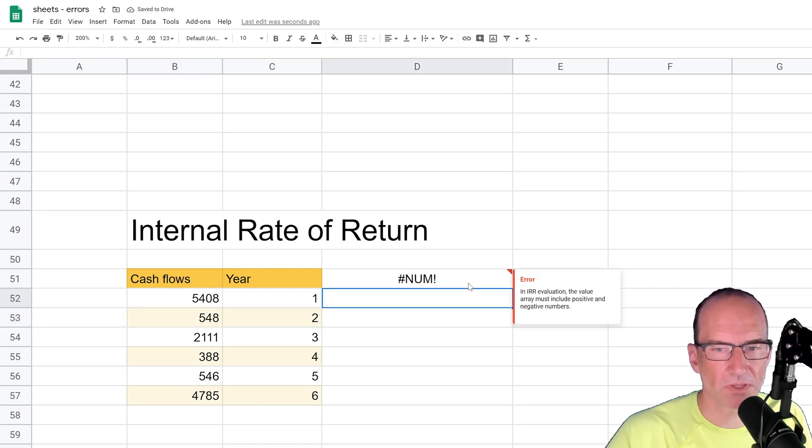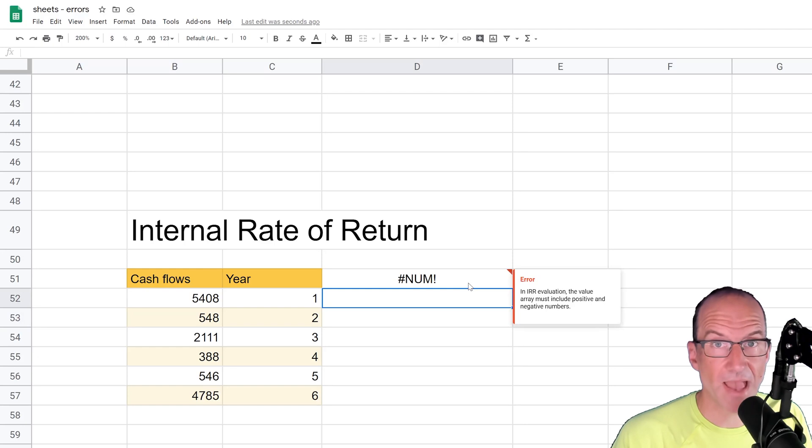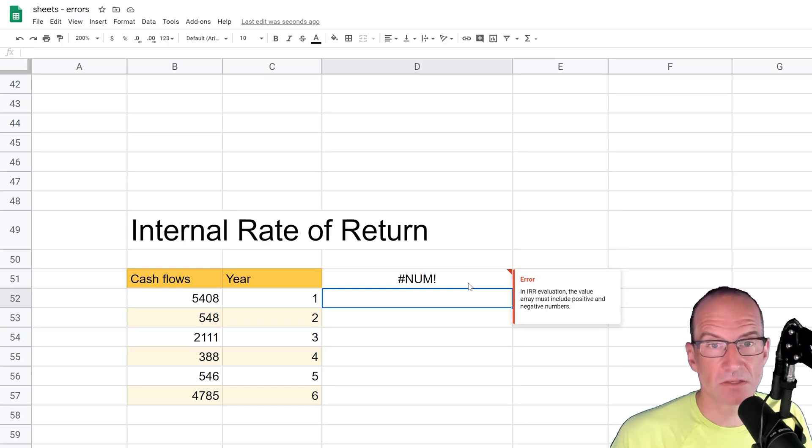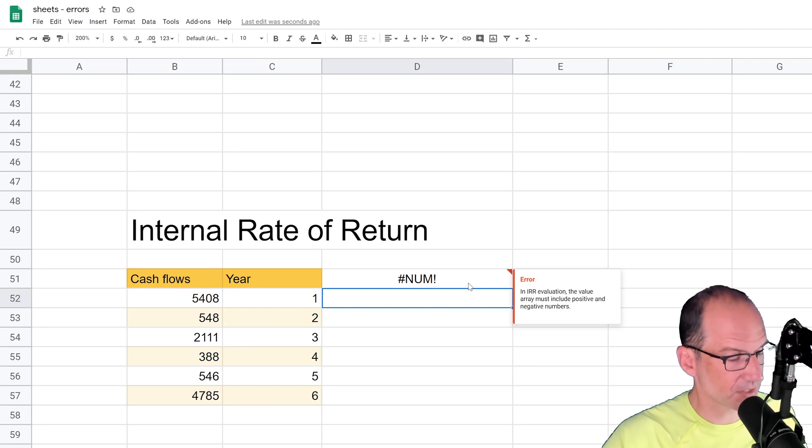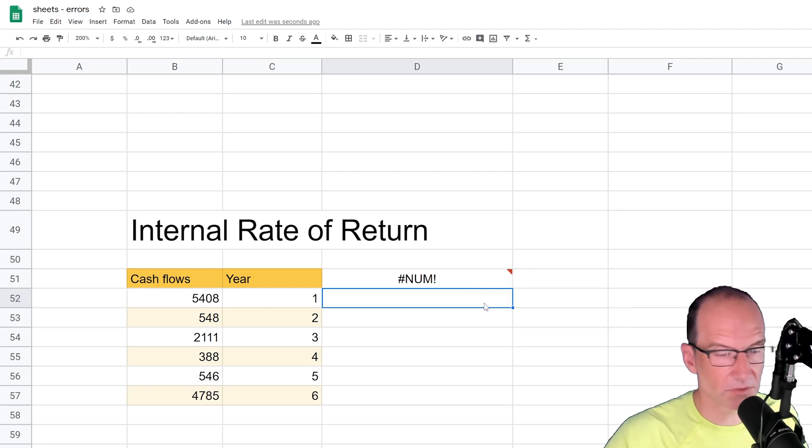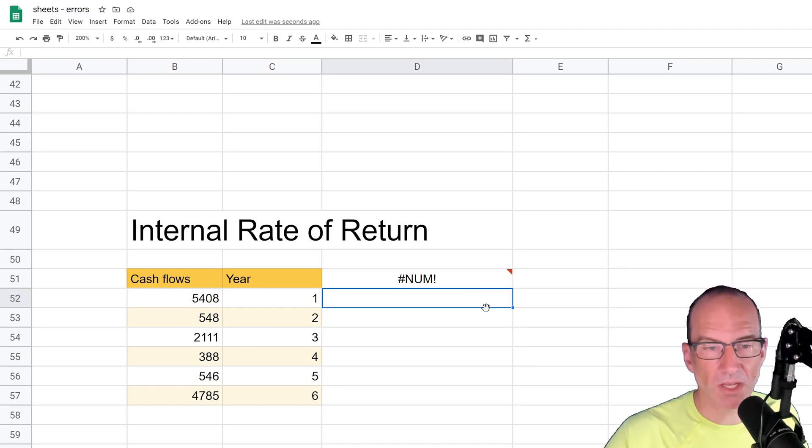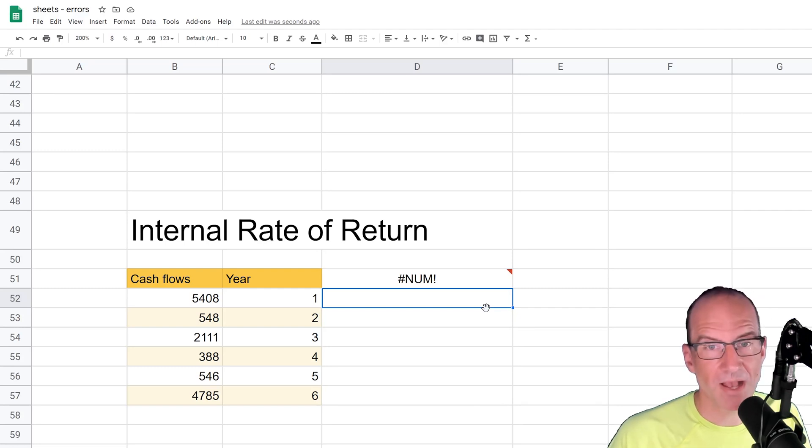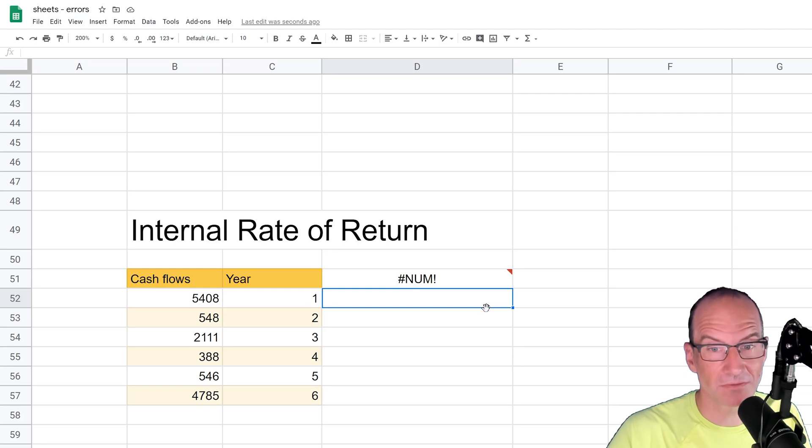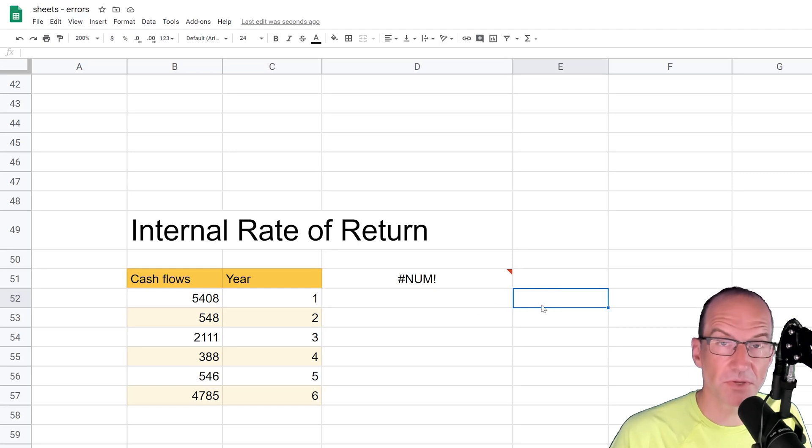All right, and if we look at that error, it says the values must have a positive and a negative. So all of these are giving you error messages that are pretty helpful. They're kind of leading you to the conclusion. And I think if we use those three examples, you can see most of the time that you get #NUM! error, it's usually something like this.